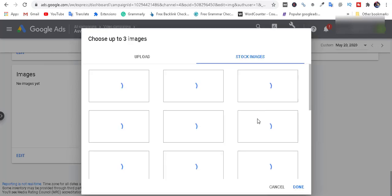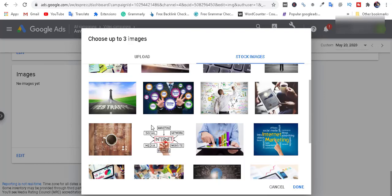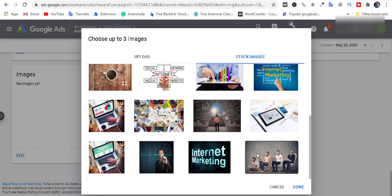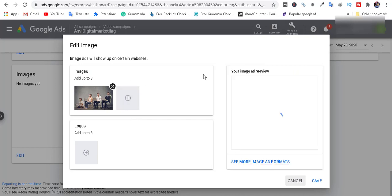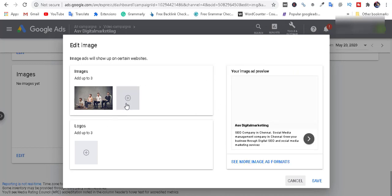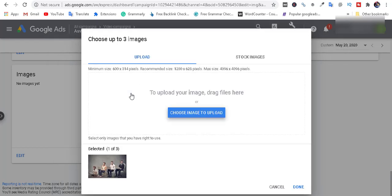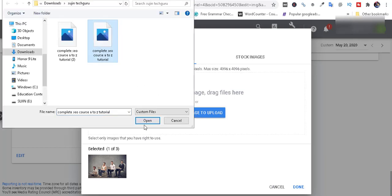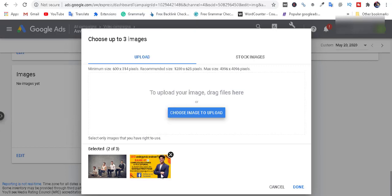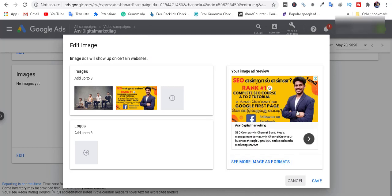I'm going to add the image. Let's choose the images and choose the logo. Let's upload the image and register it. This image can be uploaded and now it can be shown.